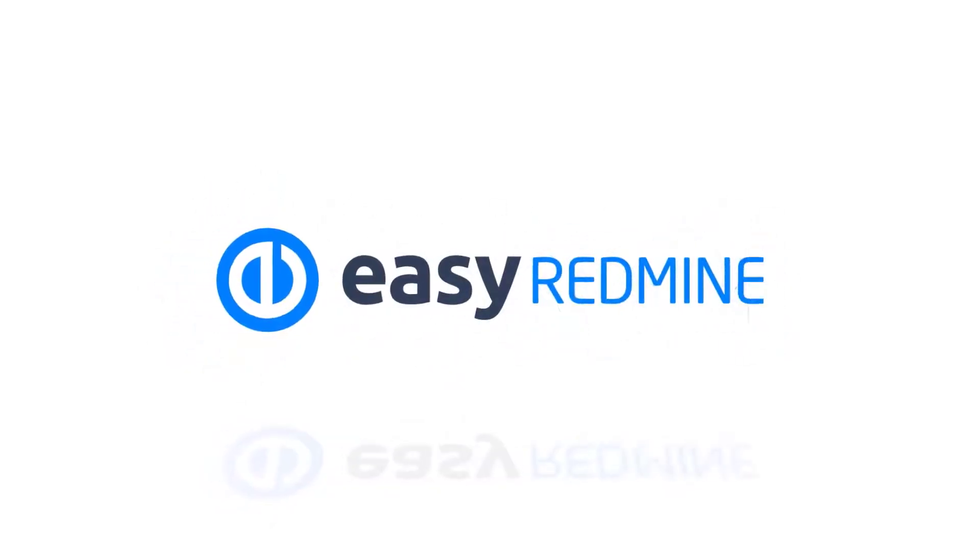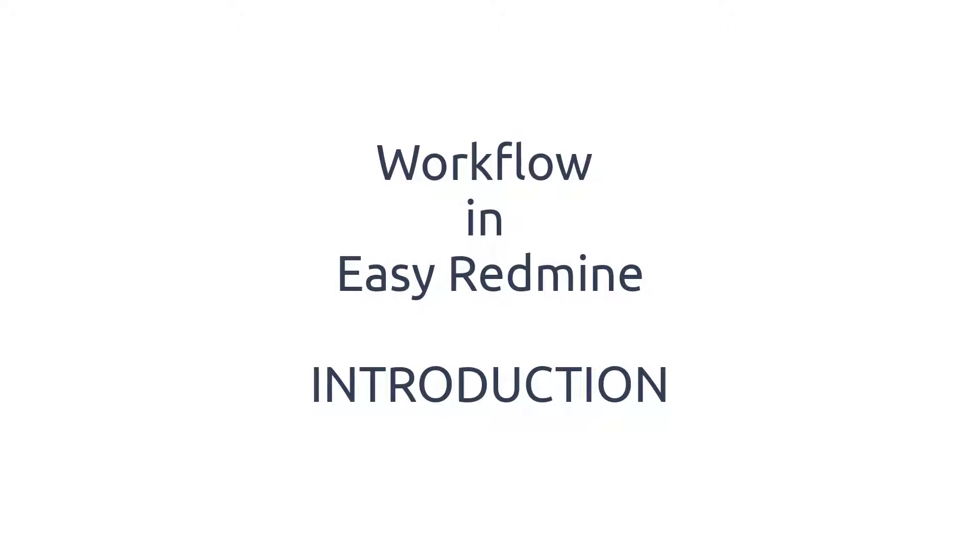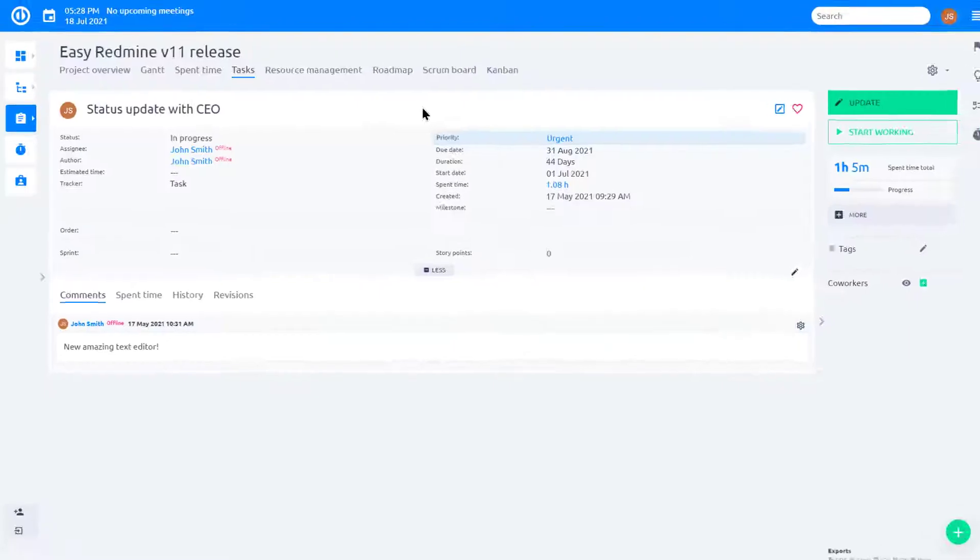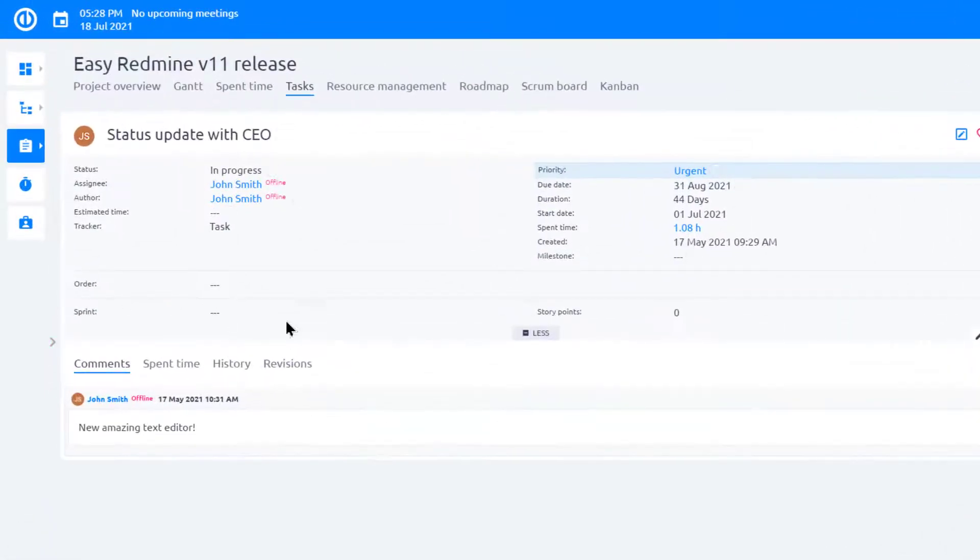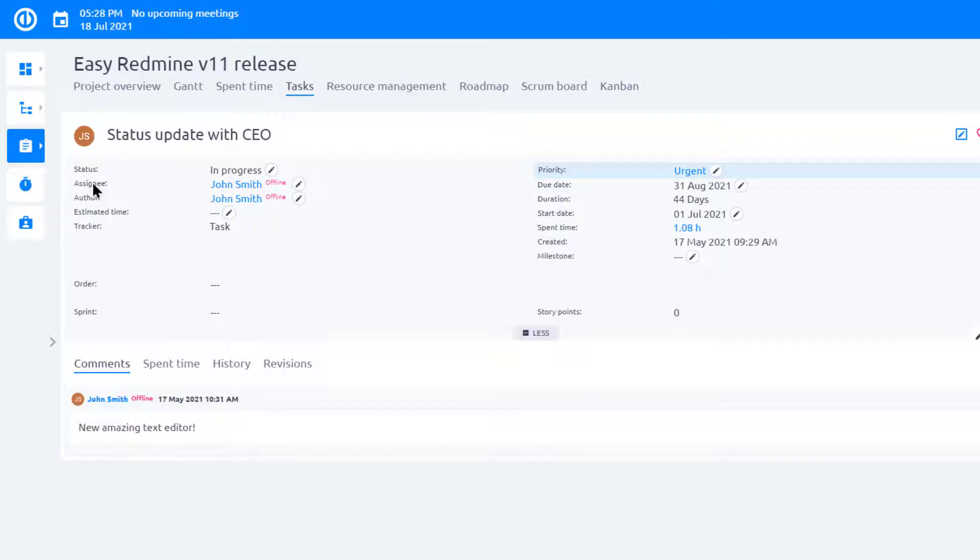Hello and welcome. This video is an introduction to workflow in EasyRedmine. This is the task detail page where we're going to focus on three key attributes: assignee, task type, and status.